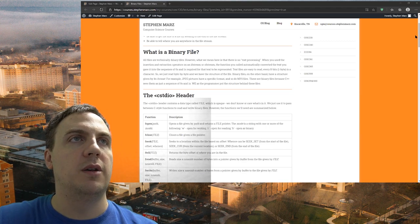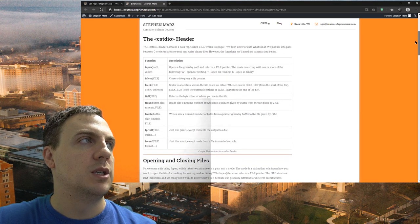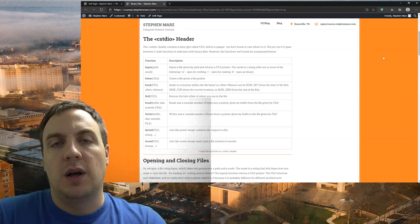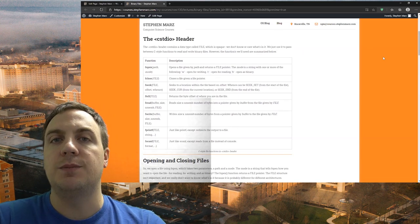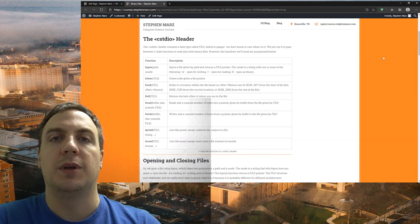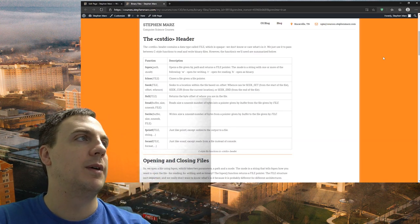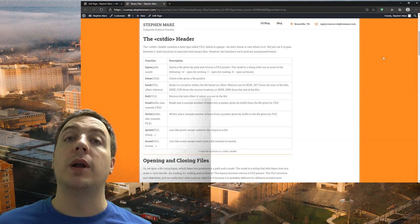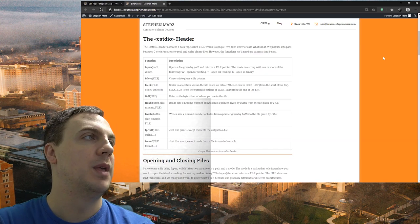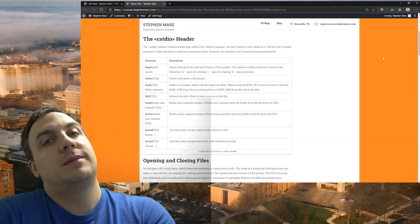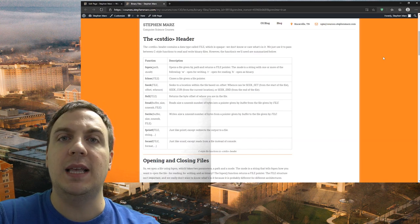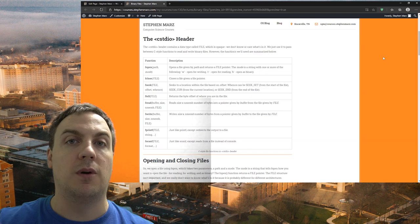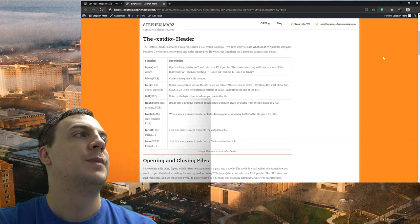Let's look at all the different new functions we're going to use — these are in the cstdio header. You can also include stdio.h, but in C++ they want you to put the C in front of it. We have fopen — that stands for file open — which is how we're going to open files in C style. fclose is analogous to fopen. fseek allows us to move anywhere within the file — we can seek backwards, forwards, anywhere we want.